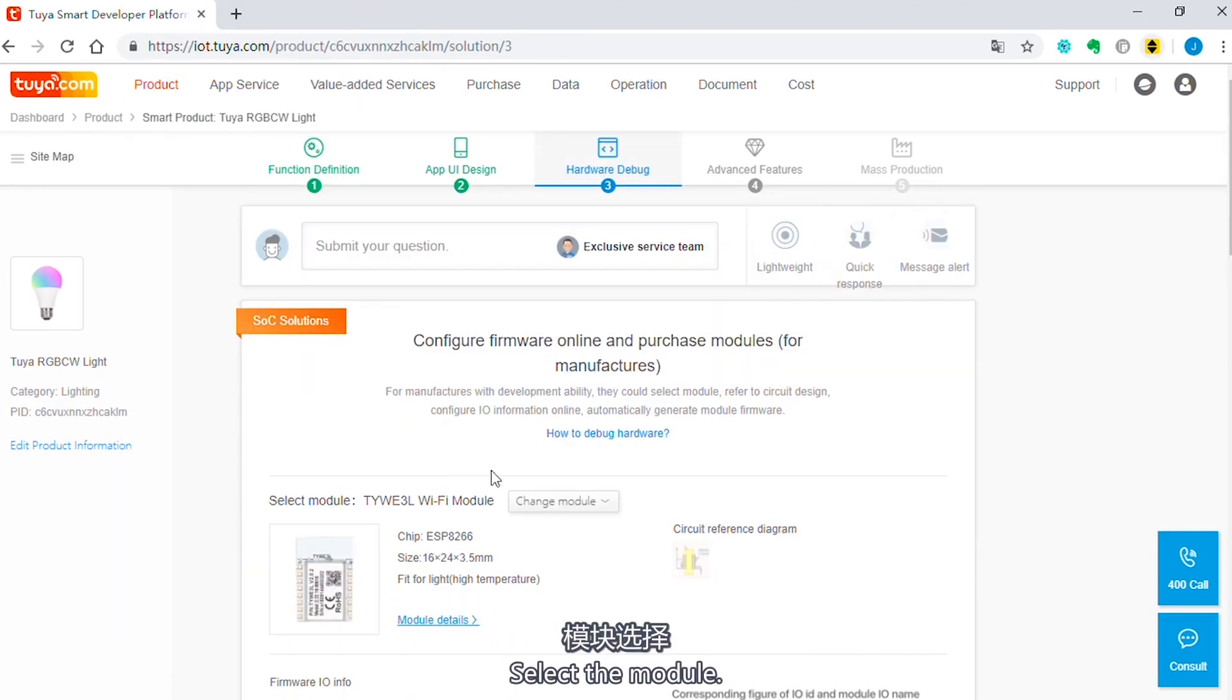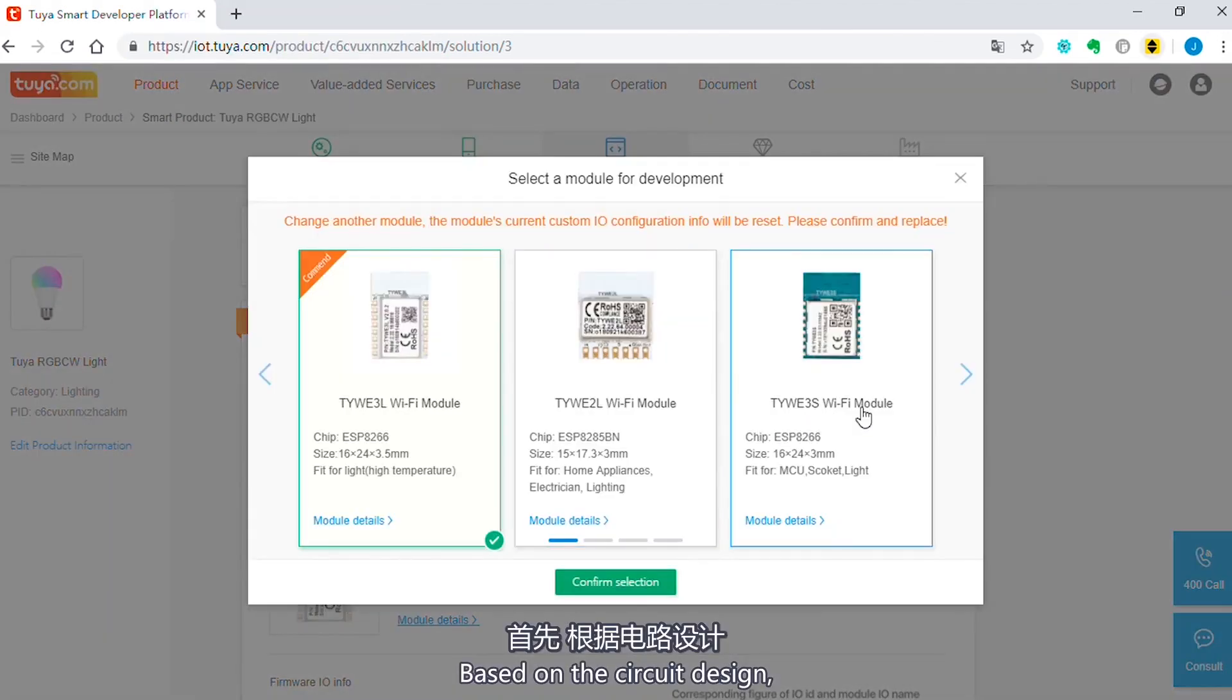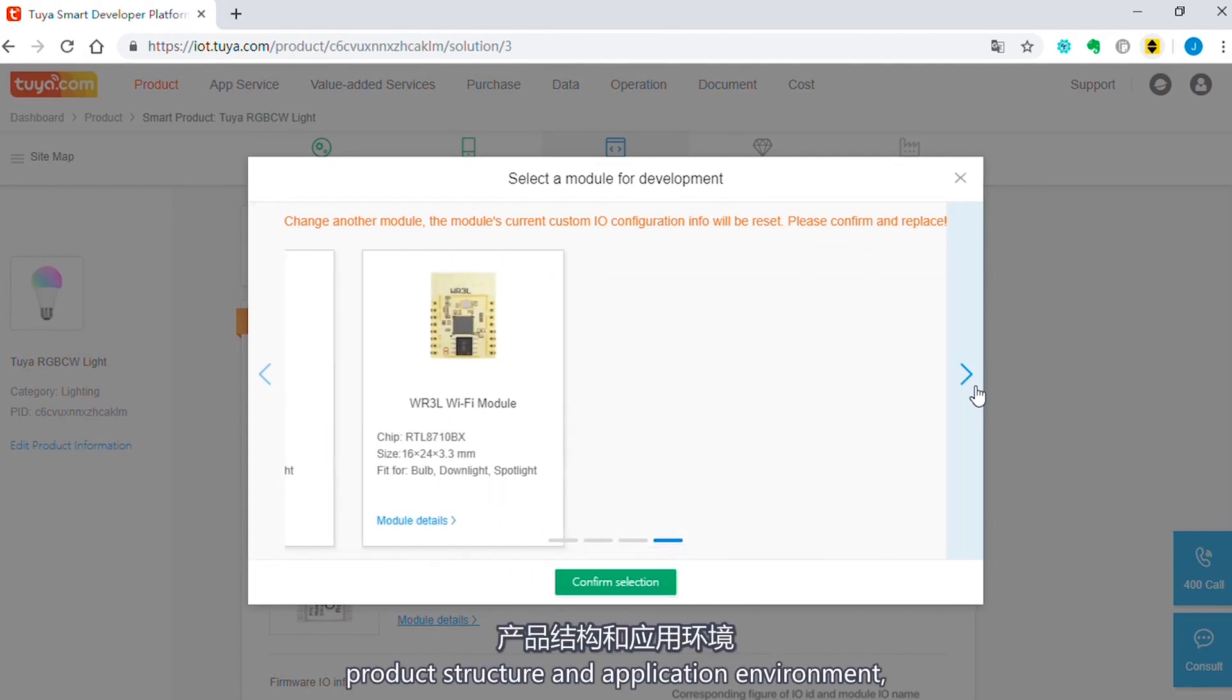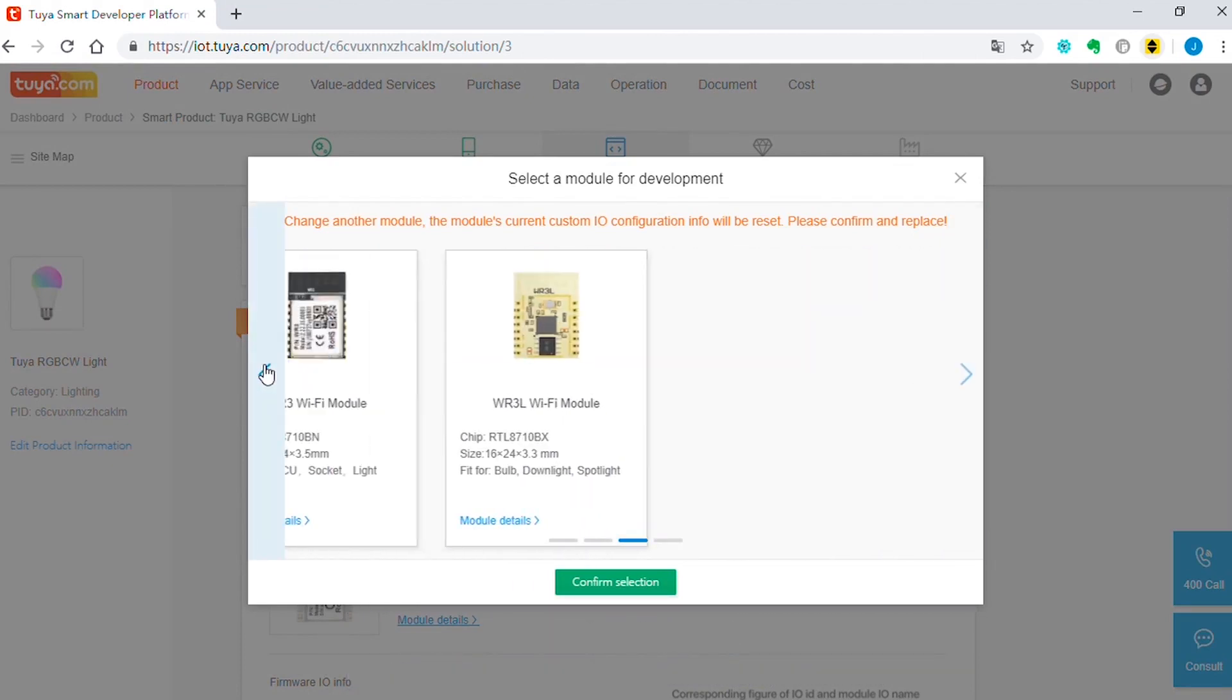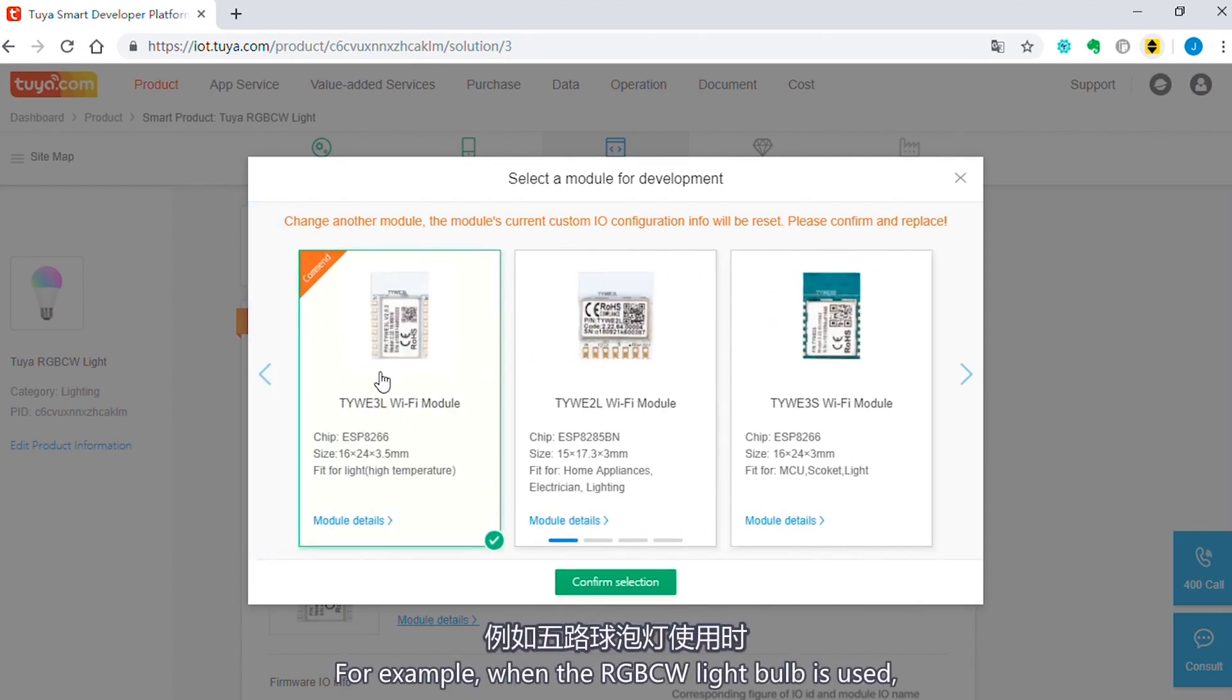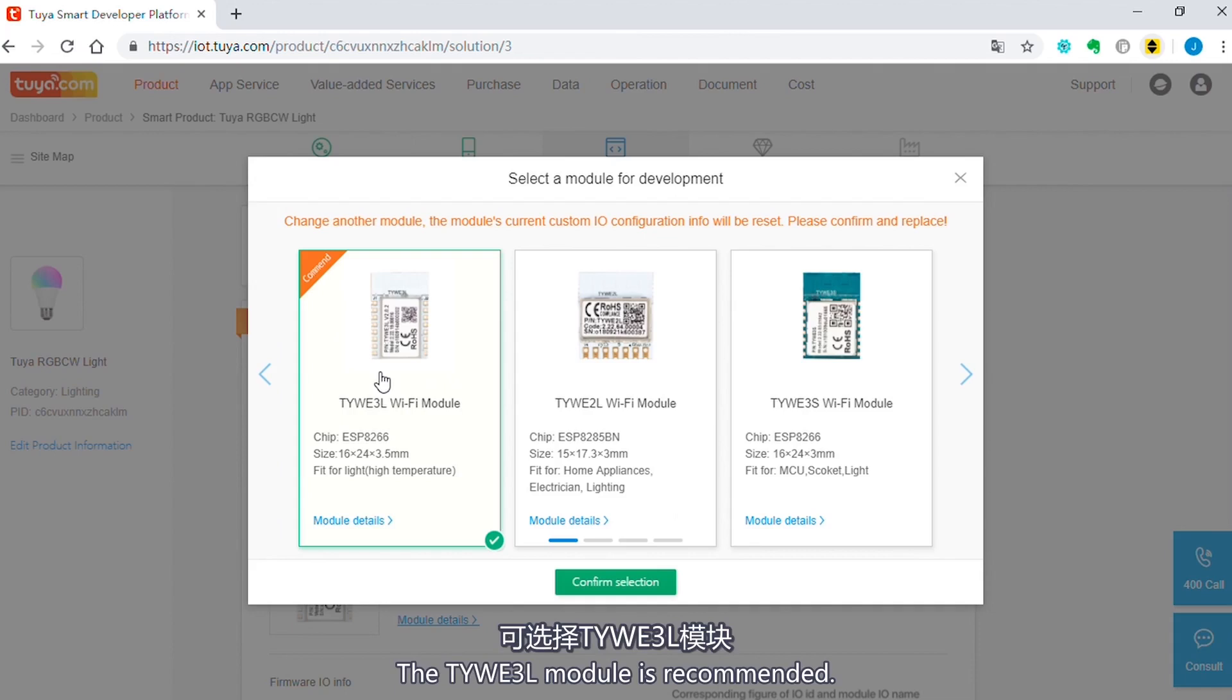Select the module. Based on the circuit design, product structure, and application environment, select a suitable module. For example, when the RGB CW light bulb is used, the temperature is high. The TYWE3L module is recommended.